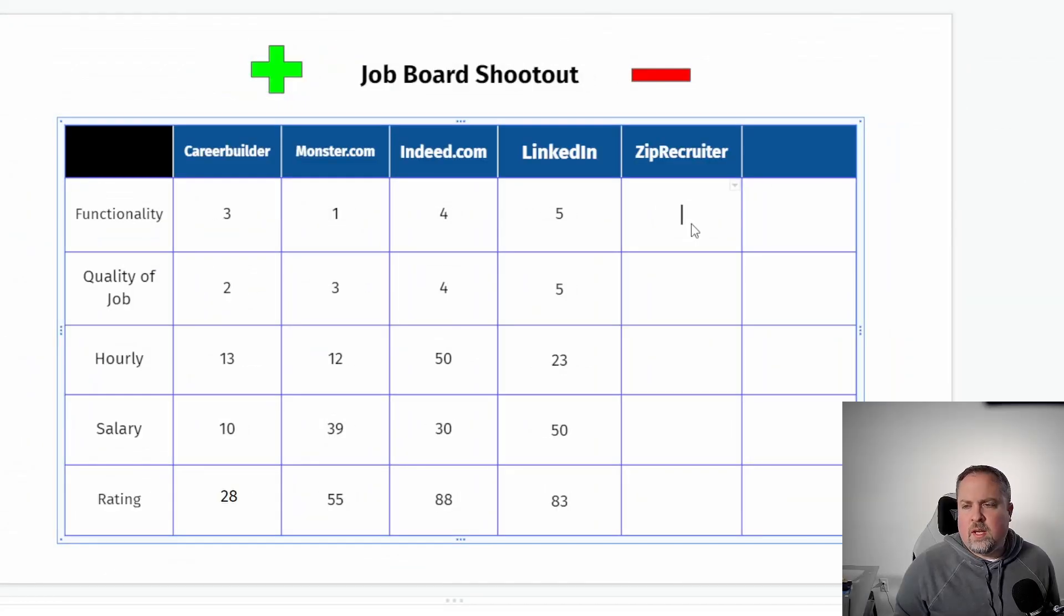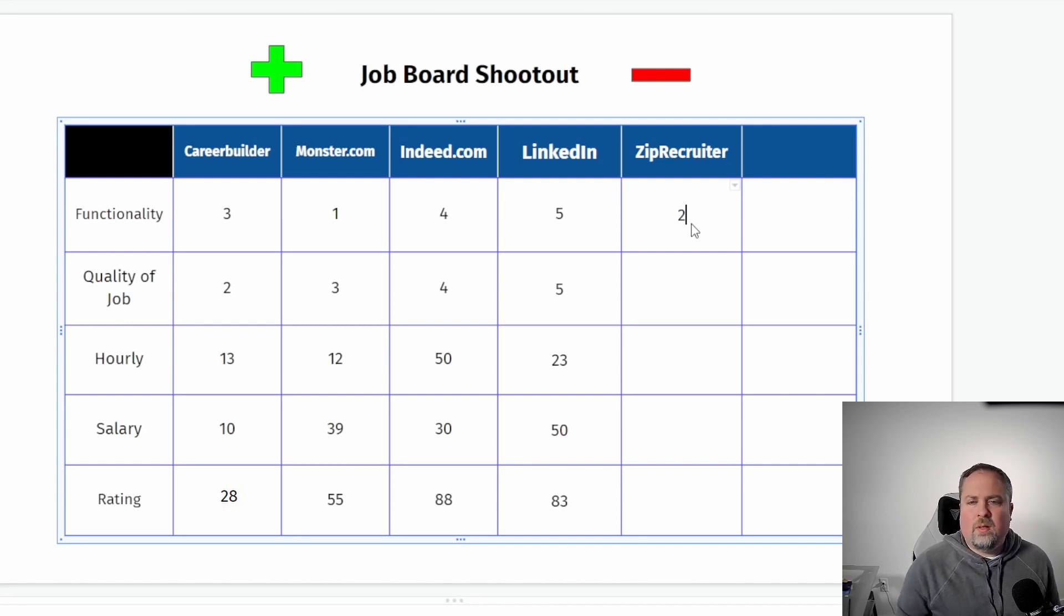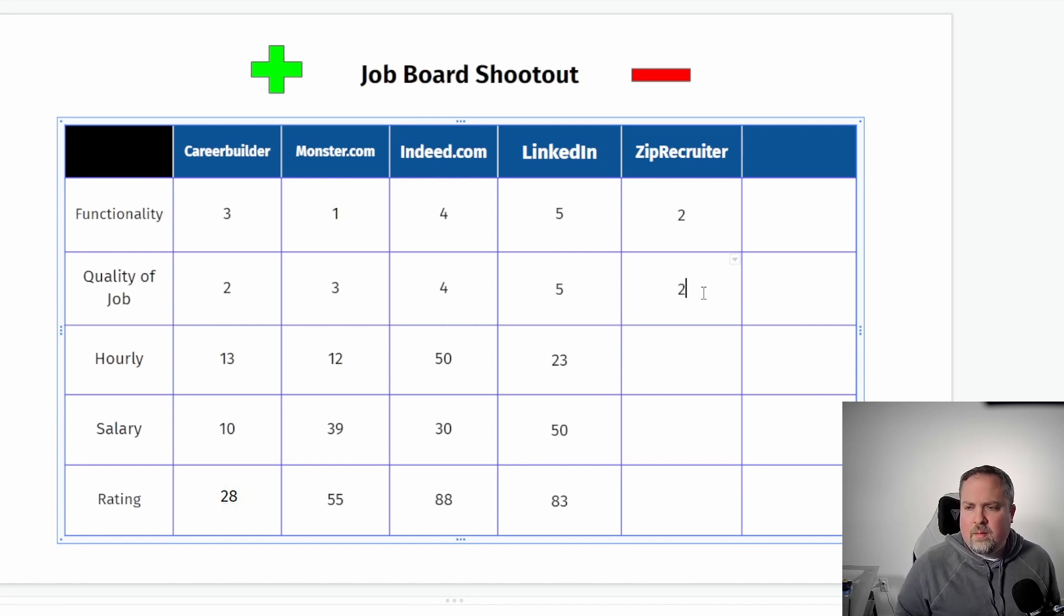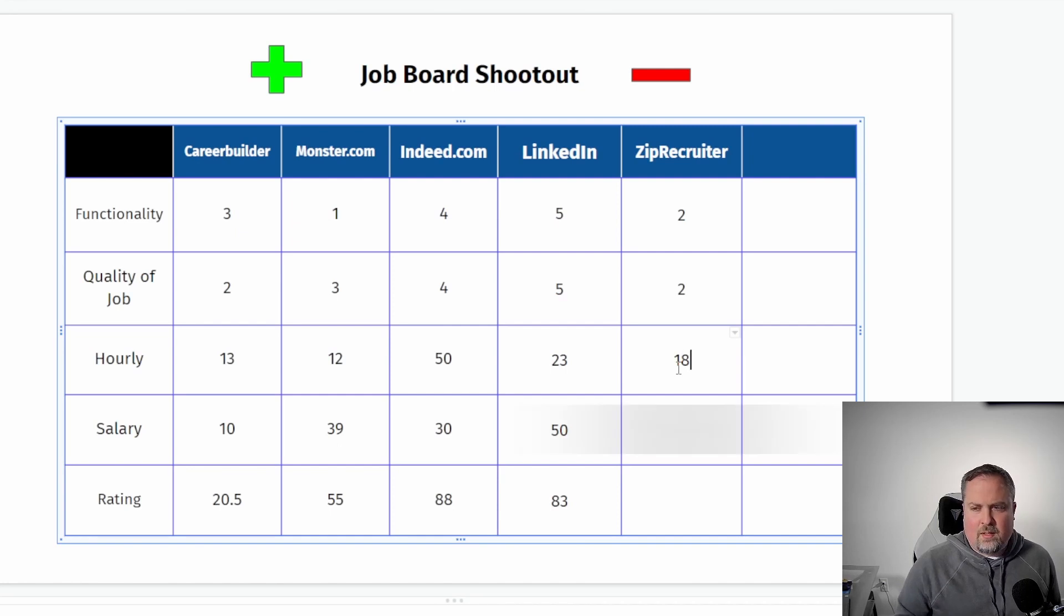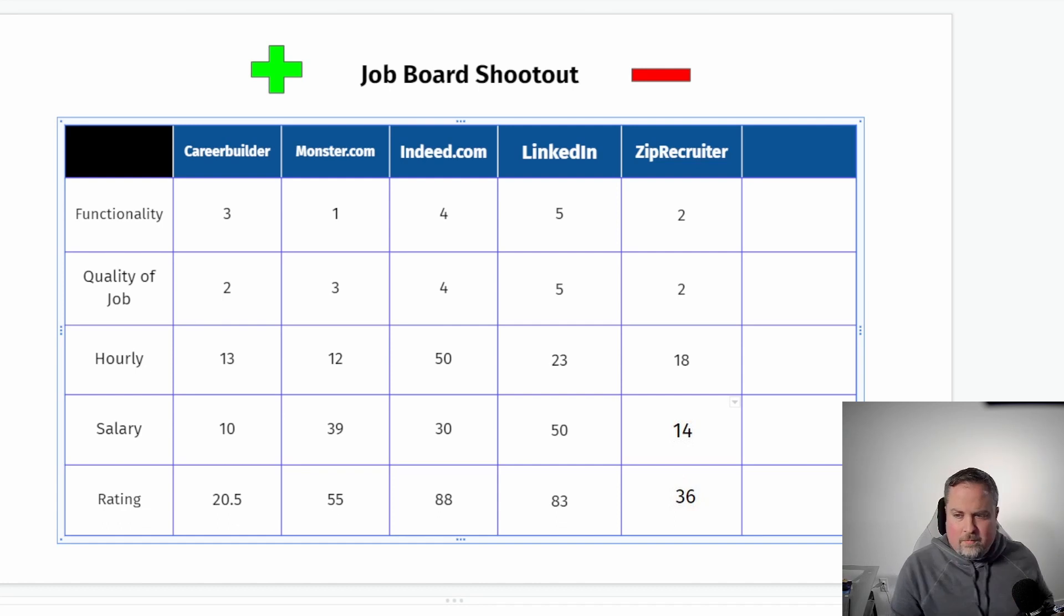Okay. So zip recruiters functionality, I'm going to give it, since it doesn't have any dates, I'm going to give it honestly, just a two out of 10. Quality of the job, I'm going to say it's pretty bad. It's right there with career builder. I don't think it's any better. I think, what did we say? There was 18.